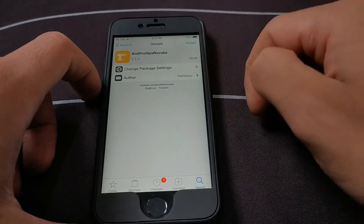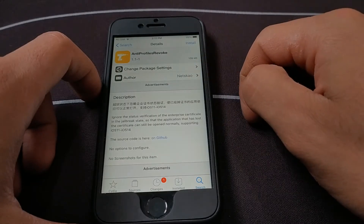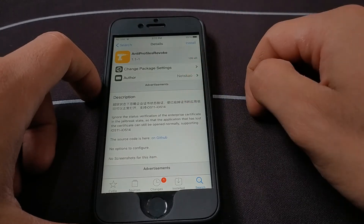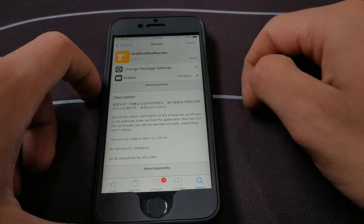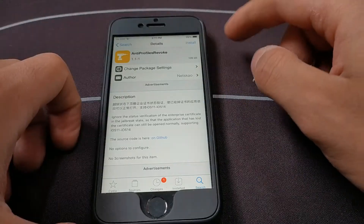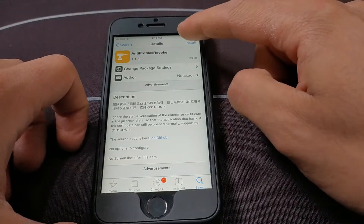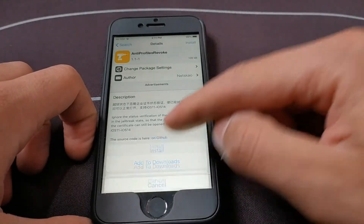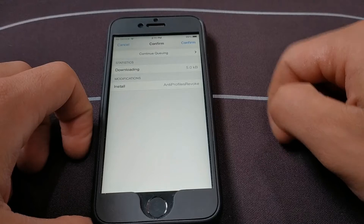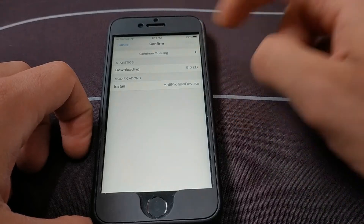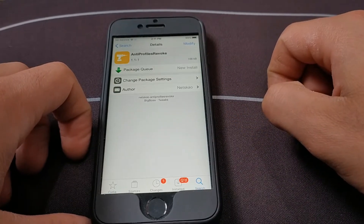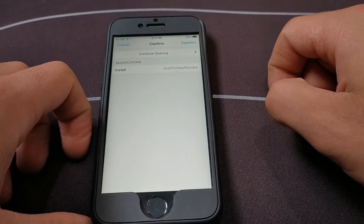Make sure to install it from the BigBoss source. This tweak supports iOS 11 up to iOS 14. Now just install the tweak and confirm.